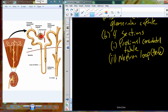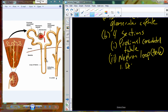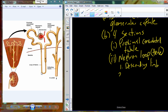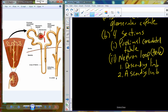The nephron loop is divided into two sub-sections. The portion that leaves the proximal convoluted tubule and descends deeper into the medulla is the descending limb. Then we make the hairpin turn and come back up toward the distal convoluted tubule — this is the ascending limb. The ascending limb can be further divided into a thin portion and a thick portion.